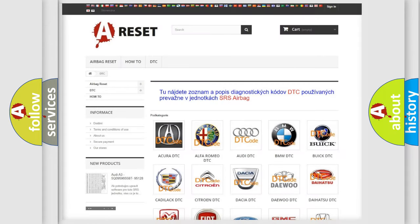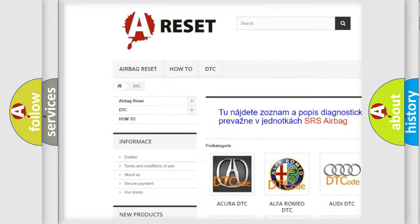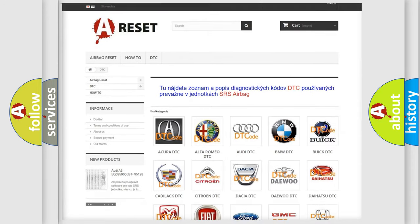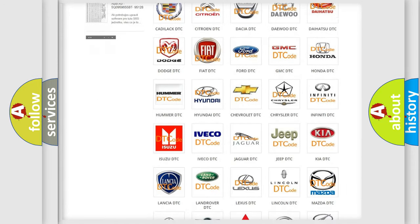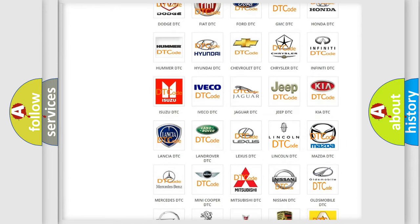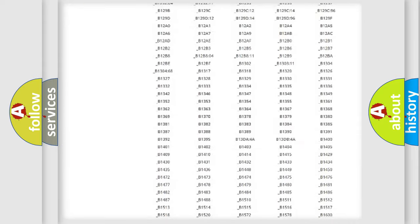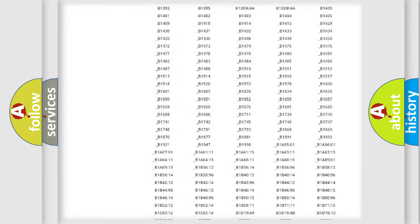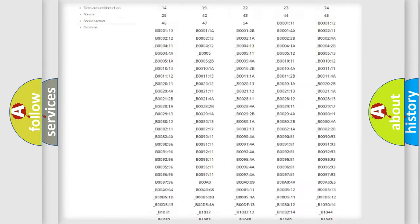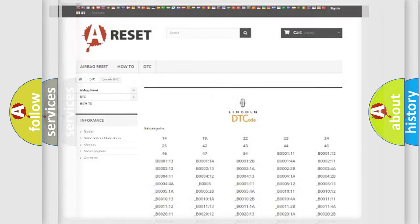Our website airbagreset.sk produces useful videos for you. You do not have to go through the OBD2 protocol anymore to know how to troubleshoot any car breakdown. You will find all the diagnostic codes that can be diagnosed in Lincoln vehicles, and many other useful things.